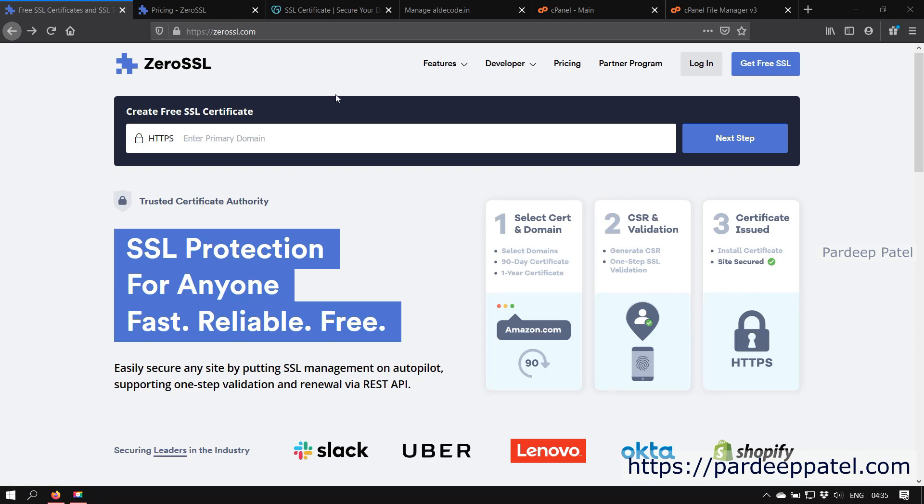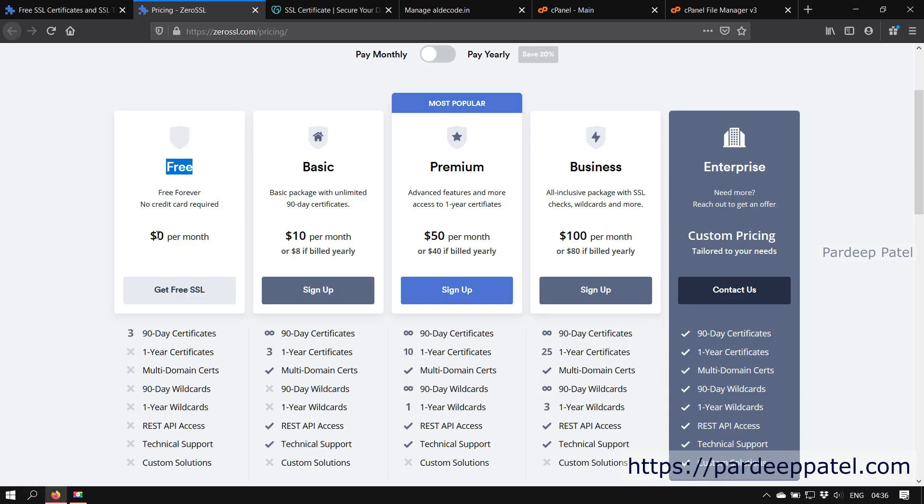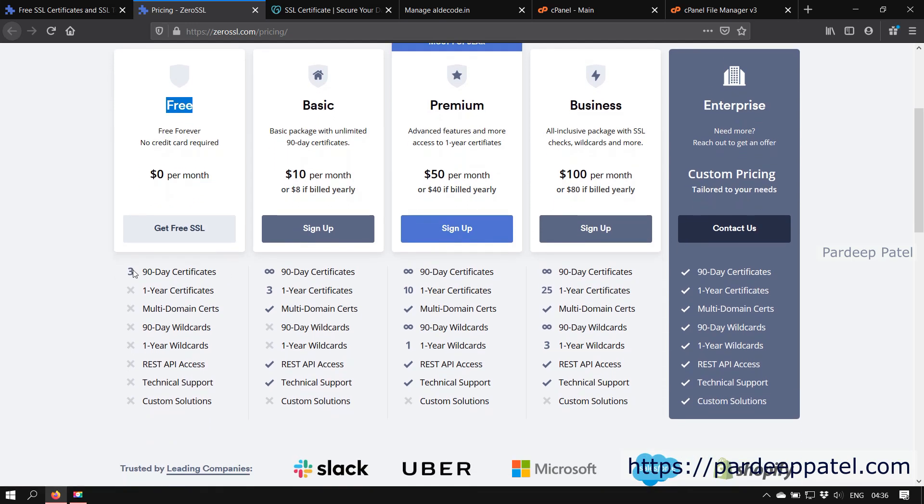Before we start, first we need to explore what they are providing and whether it's good for us or not. Let's start with the free SSL certificate. Here you can see it's still free forever, but now they limit for only three 90-day certificates. You can only create three certificates for your websites and the validity of the certificate is only for 90 days.